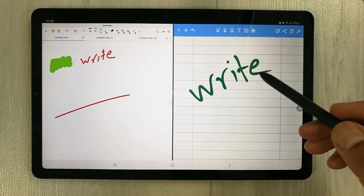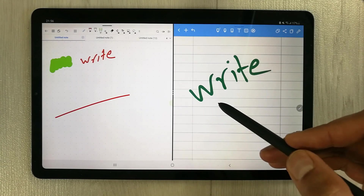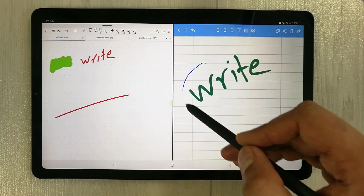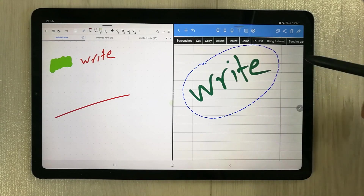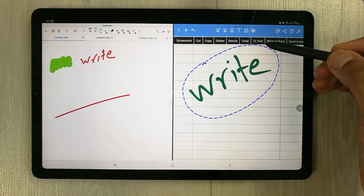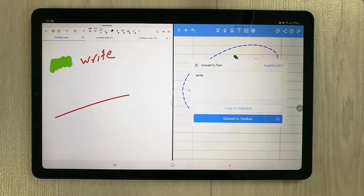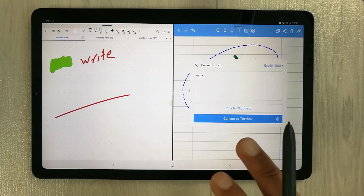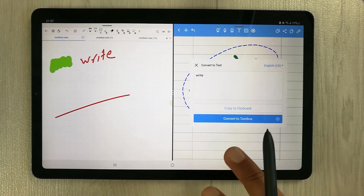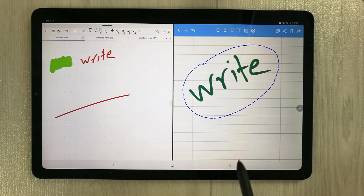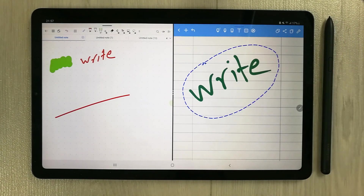The final feature is converting handwriting to text. Simply use the selection tool, select your handwriting, and tap 'to text' — it converts your handwriting into typed text, which is really amazing. That's all for today's video. I hope you liked and enjoyed the video — please subscribe to my channel. Thank you very much.